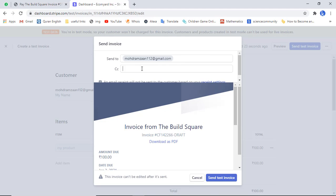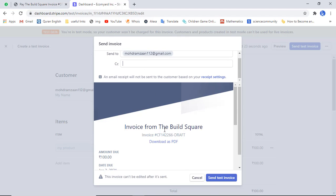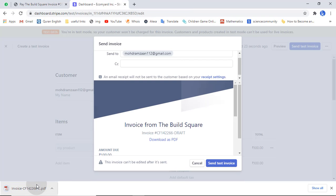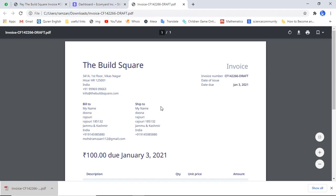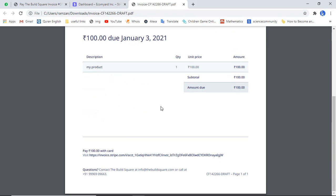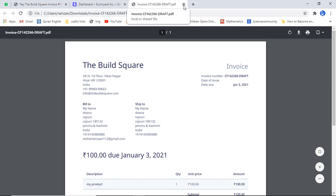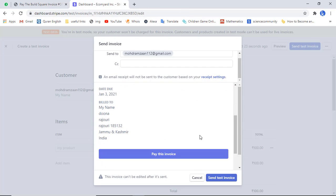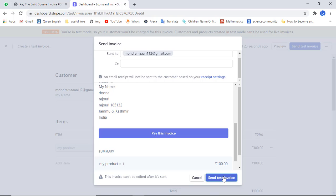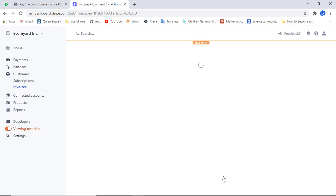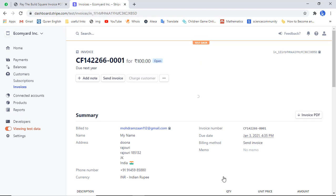Add the email address here — you can add multiple email addresses in the CC (carbon copy) field. You also have the option to download the invoice from here. If you click that link the invoice will be downloaded and you can open it to see all the relevant customer and payment details. Finally click 'Send test invoice' and the invoice will be sent to your customer.